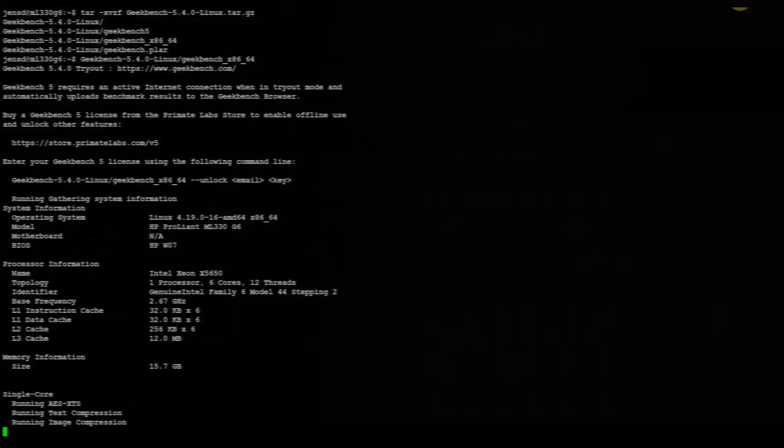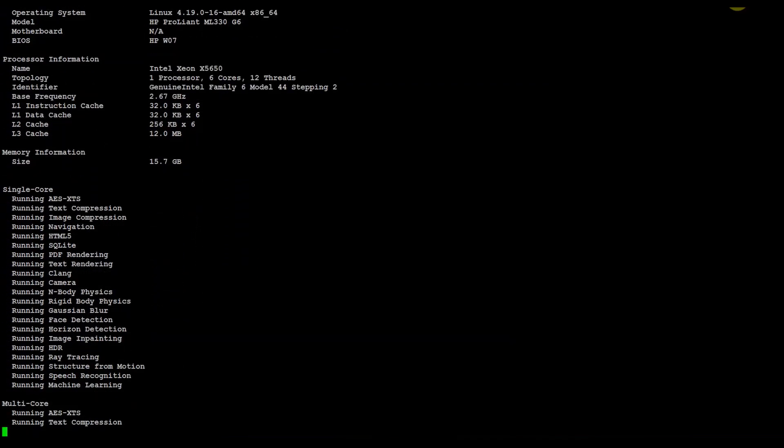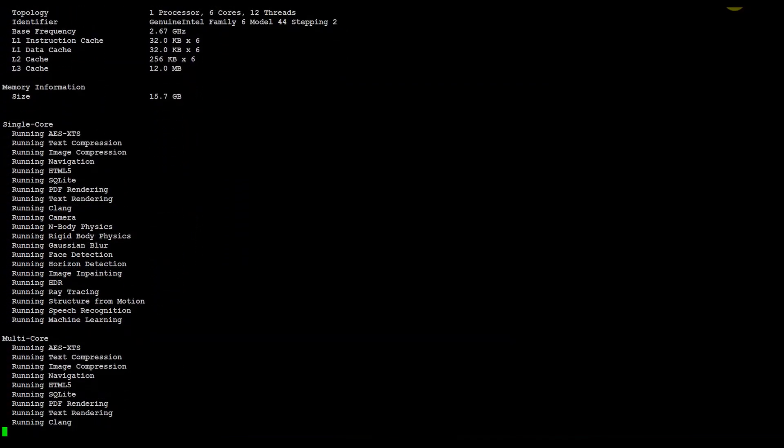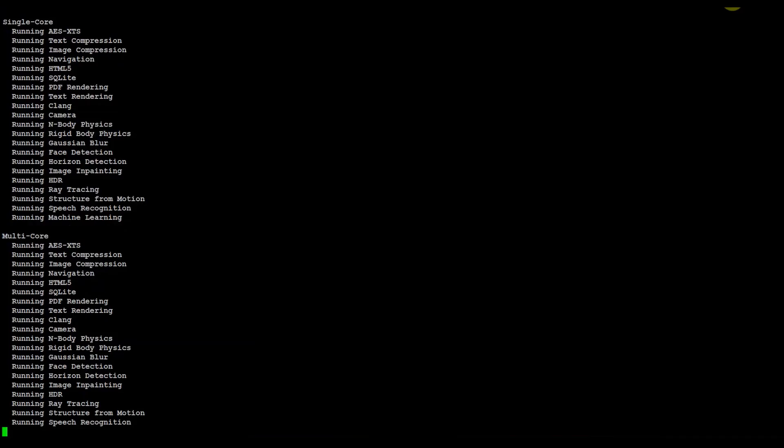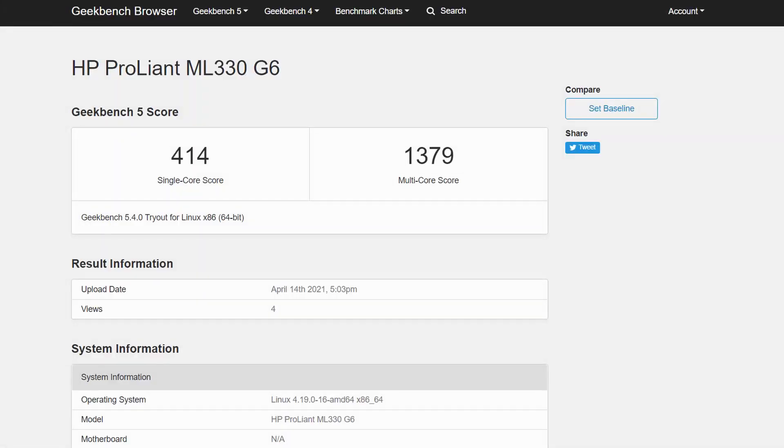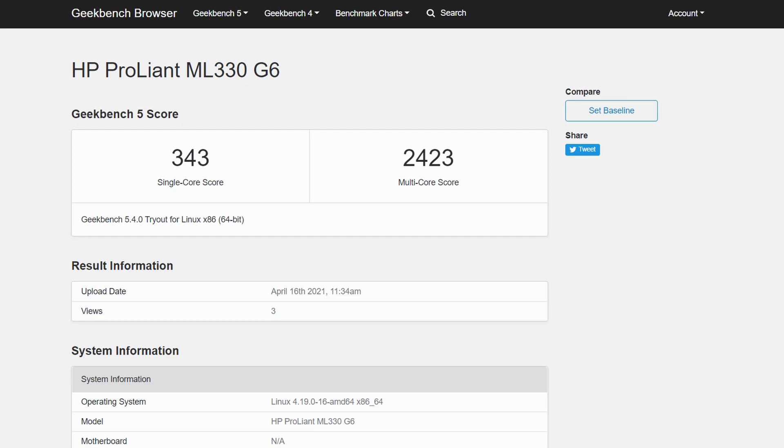Now in terms of CPU performance, I did a test with Geekbench before the upgrade, and repeated the same after the upgrade. We can clearly see an improvement here.